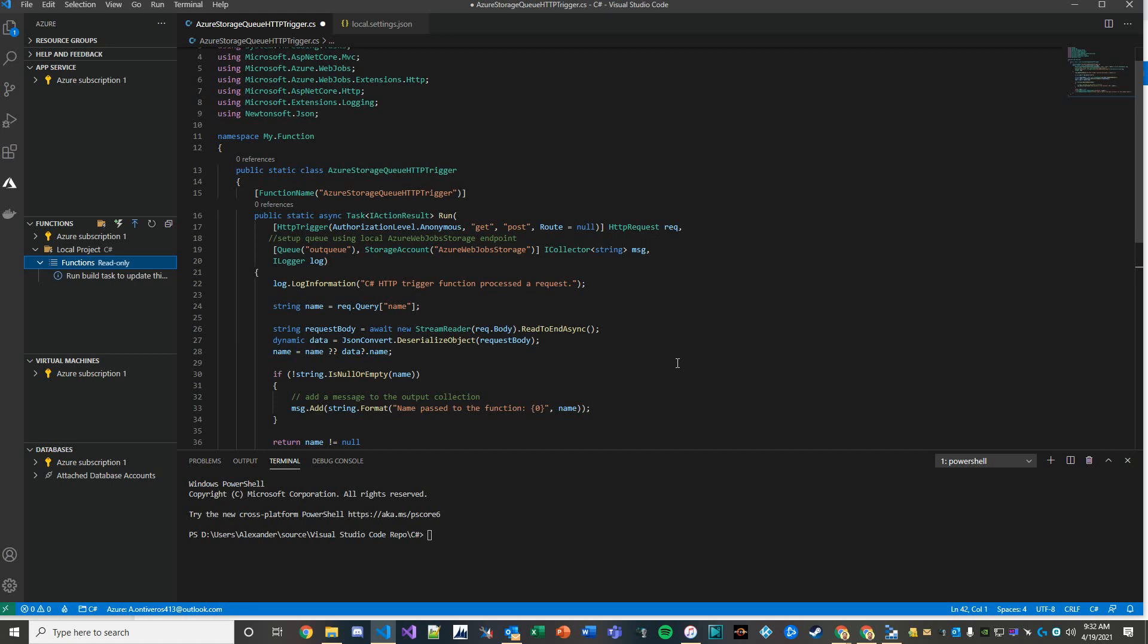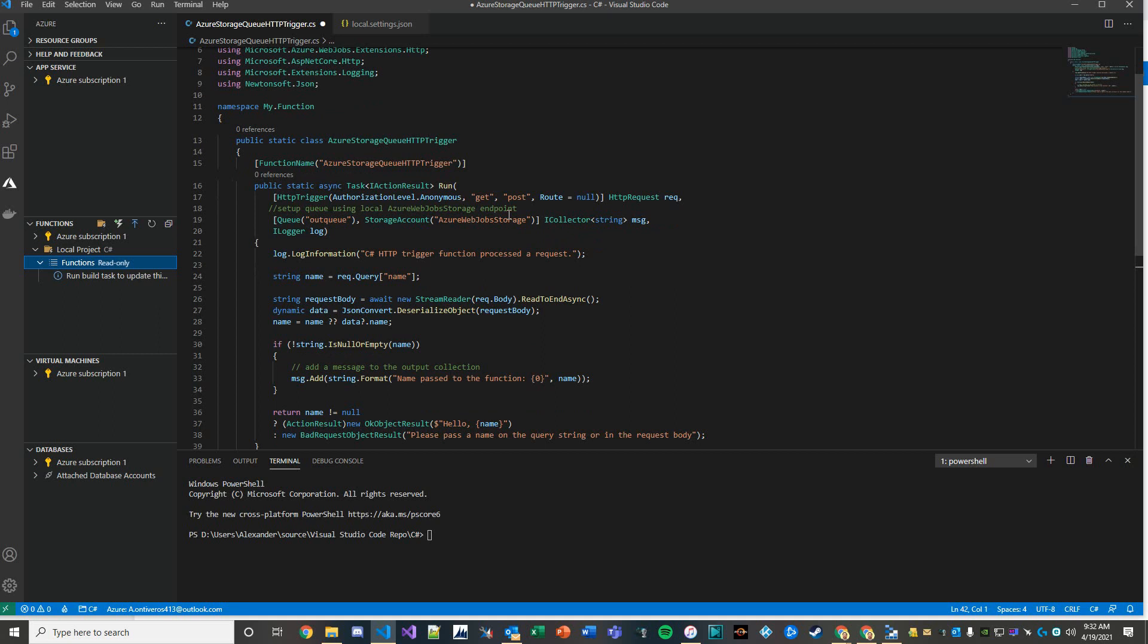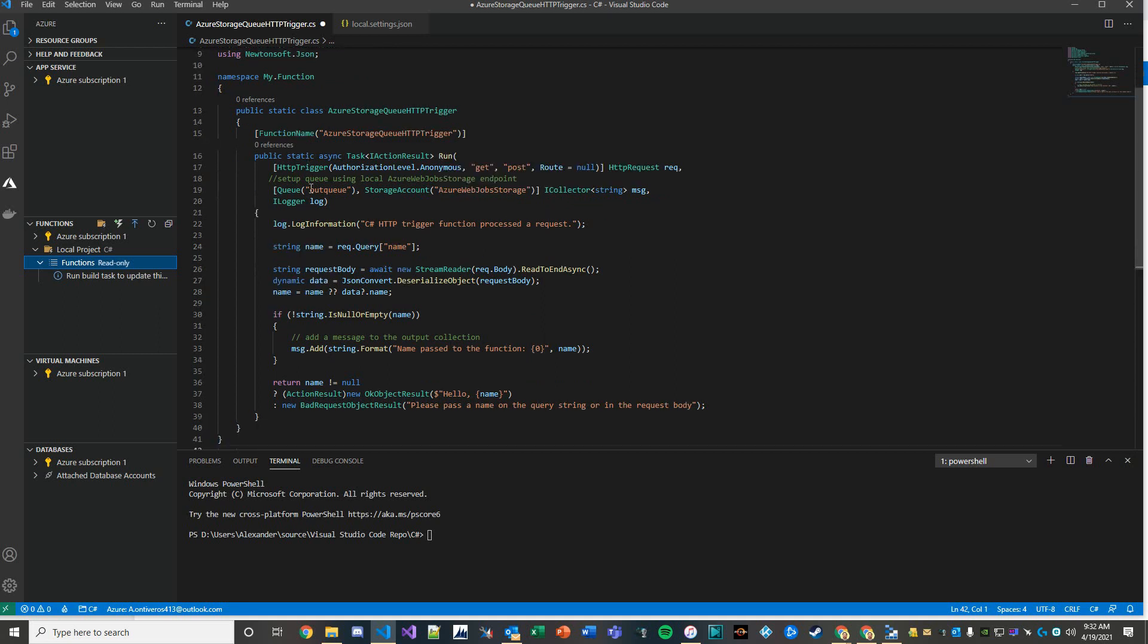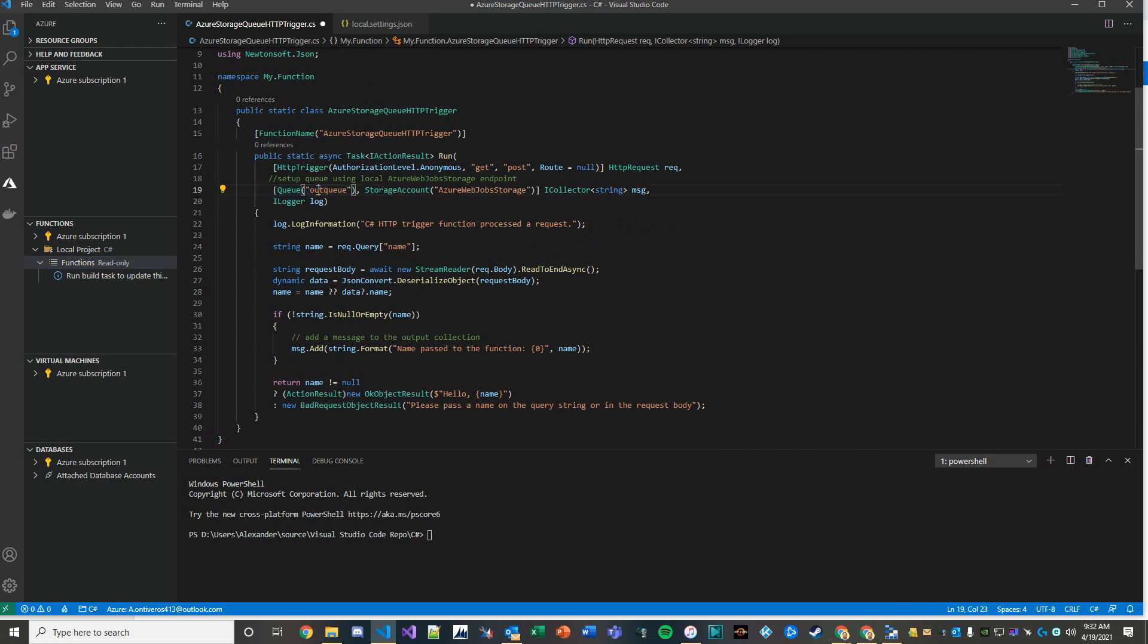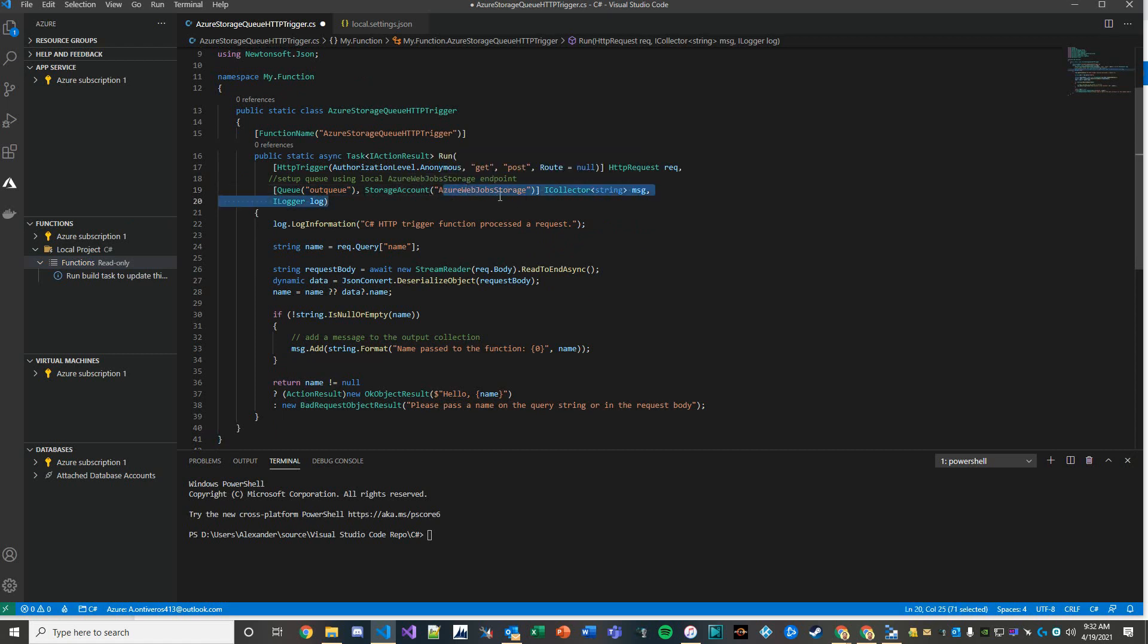I want to tell you a little bit about some of the code changes I had to make to accomplish this. What we're doing here is we're instantiating a queue and then we're pointing it to the standard Azure web job storage queue or storage account.